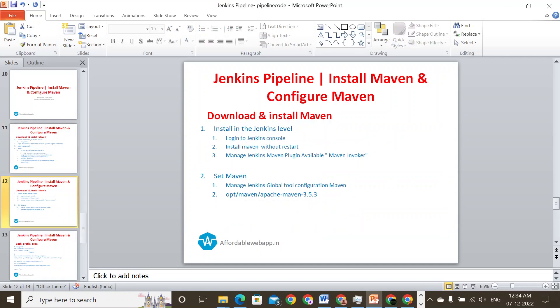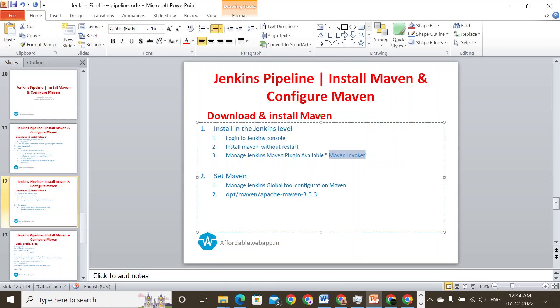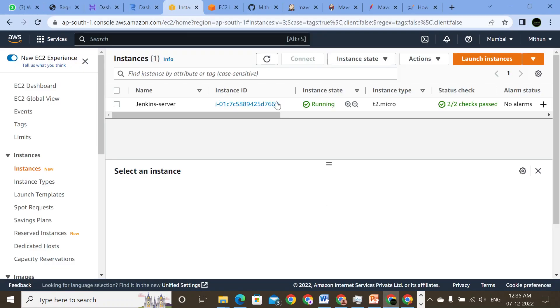Once the configuration is done, we will go ahead and log in to the Jenkins console and install the Maven plugin first. Once the Maven plugin is installed — the plugin is Maven Invoker — we're going to install it without restart. Once that is done, we will go ahead and create a global configuration tool, specifying the location where exactly Maven is installed. Once it is done, we will go ahead and try to run a manual build of a code.